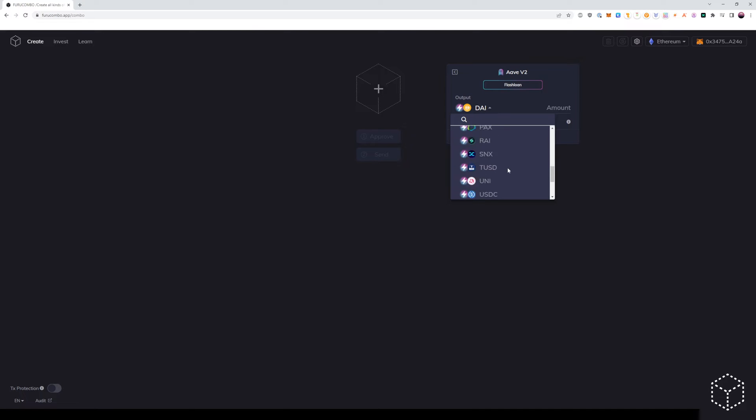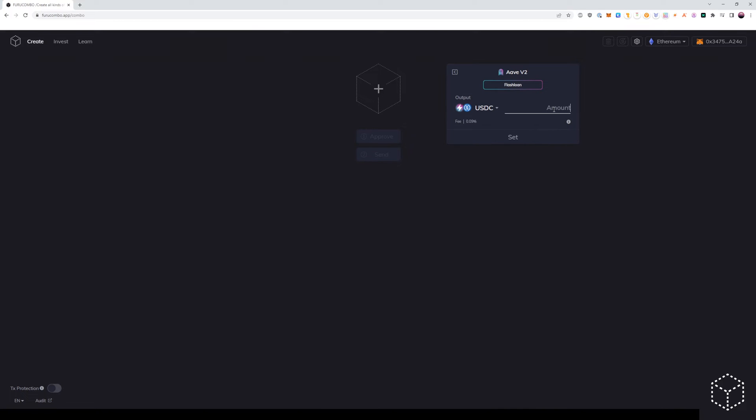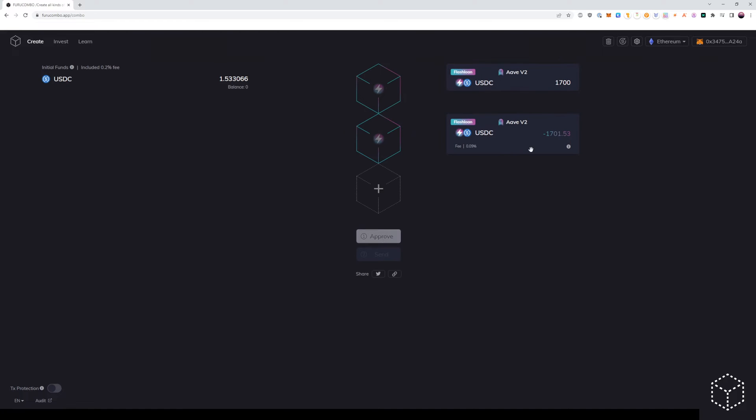In this case, we will flash borrow USDC in the amount of $1,700. If our position, for example, right now in Aave is USDC, we want to first deposit Ethereum from this flash loaned amount because we believe the market is getting bullish.